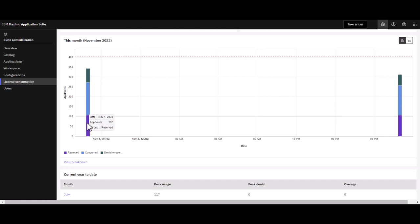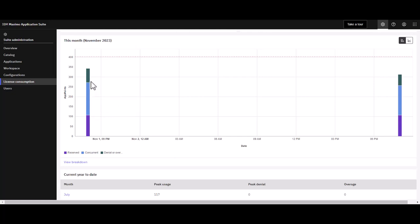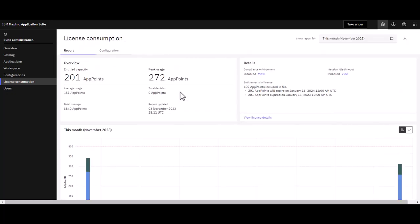The purple highlights reserved app points. App points are reserved for installs or MAS premium users. The blue bar indicates concurrent users, and the green bar shows my overage.